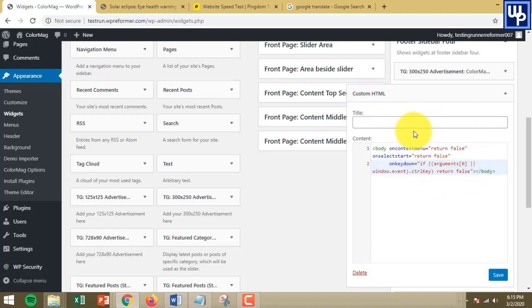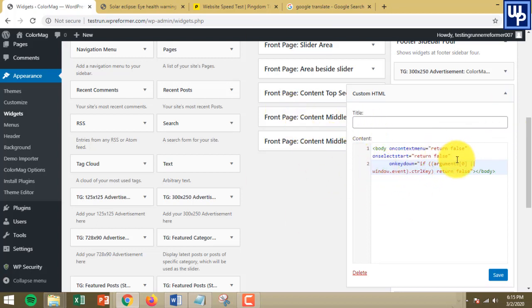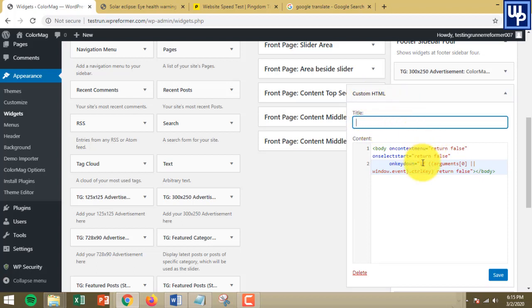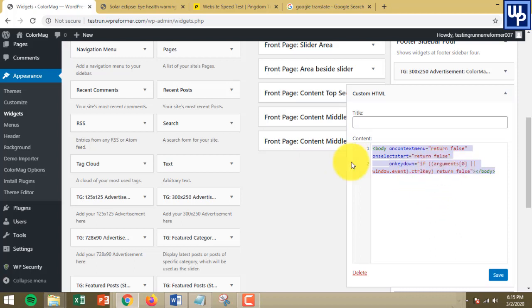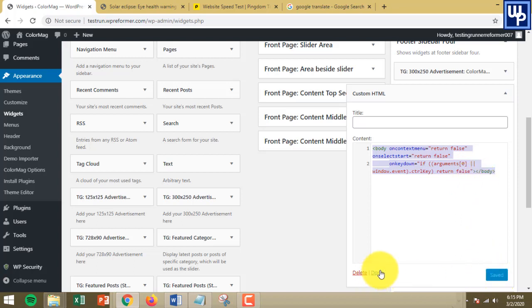You can place this Custom HTML anywhere on your website. One very important reminder: do not put any title on this Custom HTML so that this will not be visible to your online viewers. Once you do that, just click on Save.